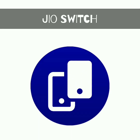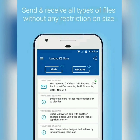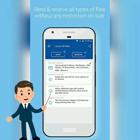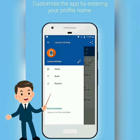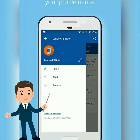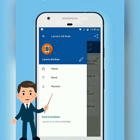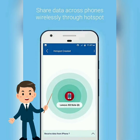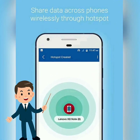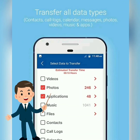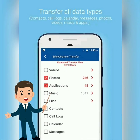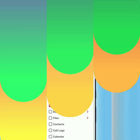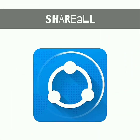GeoSwitch: Install the GeoSwitch app on both phones. Launch the app and grant the necessary permissions. On the first phone, click on send and select the videos, photos, apps, or other files that you want to share. On the other device, click on receive. Once the phone detects the other device, tap the name to begin the transfer.